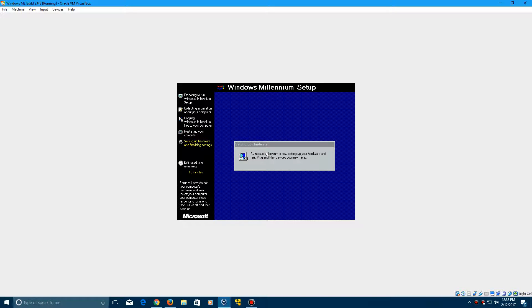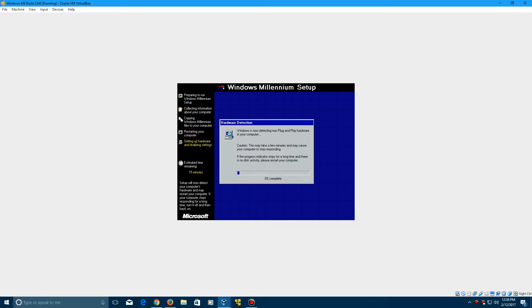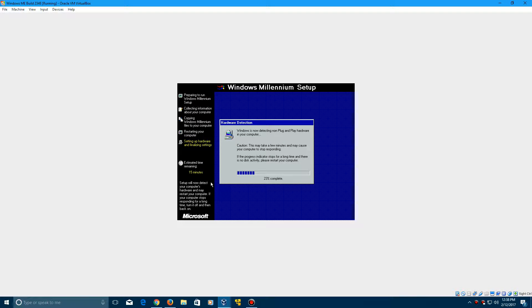It's going to restart the machine there. You see it said Windows Millennium developer release in the boot screen there. And it's going to set up some hardware now. And this process can take a little bit. So I'll be right back when we restart yet again.